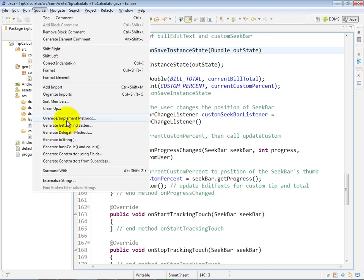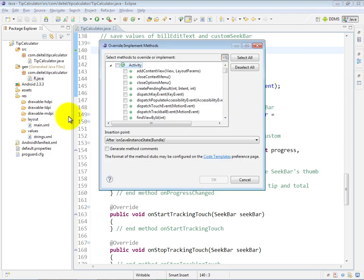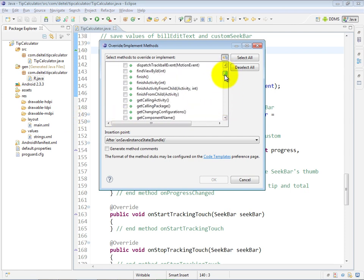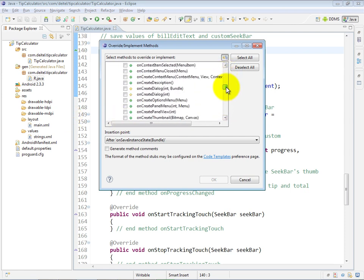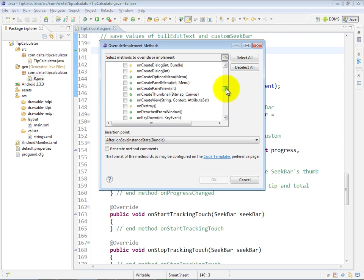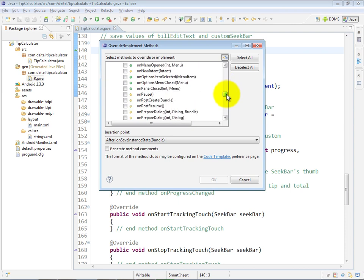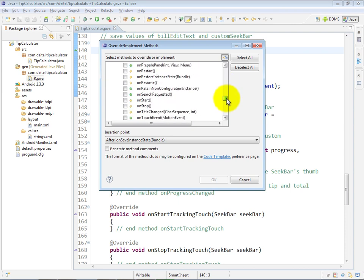This is what we used to create onSaveInstanceState in this case, and the way we did is we just went down to the method that we wanted to override. Let me just scroll down here so you can see it. Actually, it's not showing up because it's already overridden in this case.